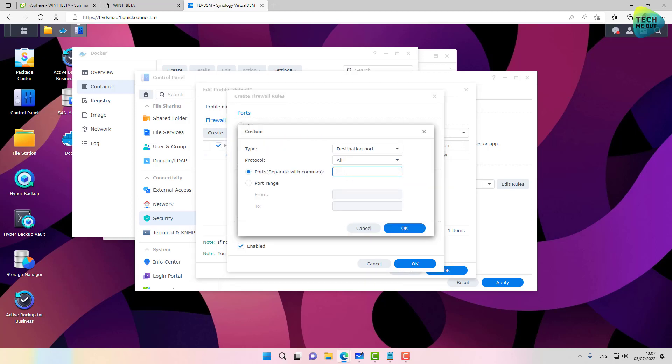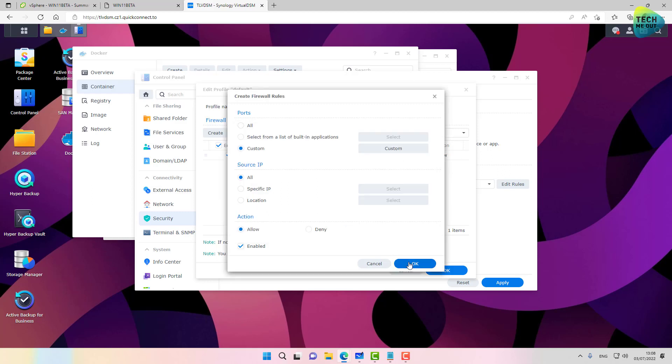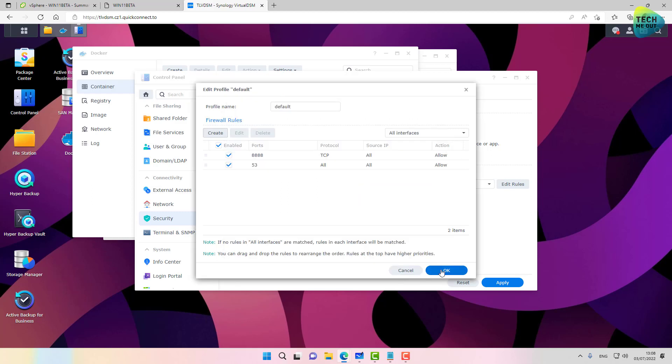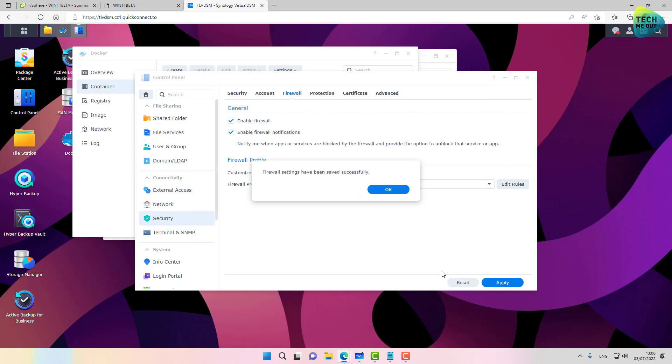Because usually DNS traffic is UDP, but nowadays DNS traffic also starts being used on TCP. So the port will be 53. Protocols, keep it on all. And click OK.